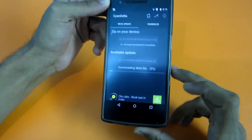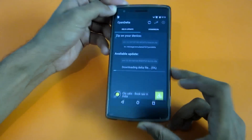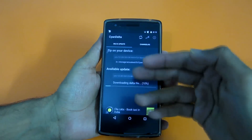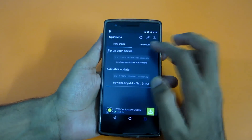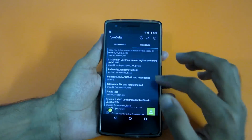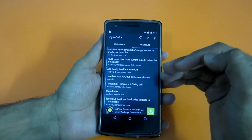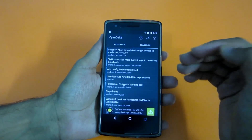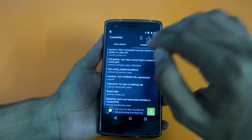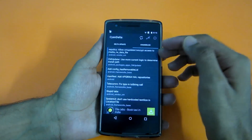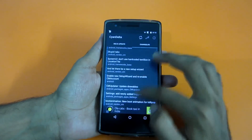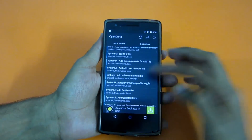No issues with the download speed, which is great. While the ROM is downloading you can see the changelog — all the changes happening from the nightly you are on right now to the nightly you are updating to. These are some of the changes.